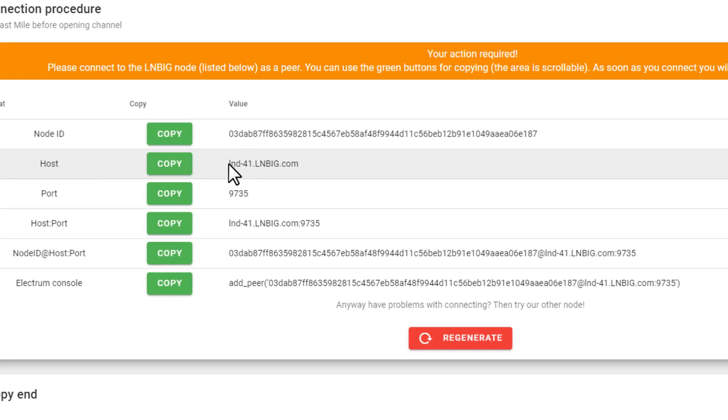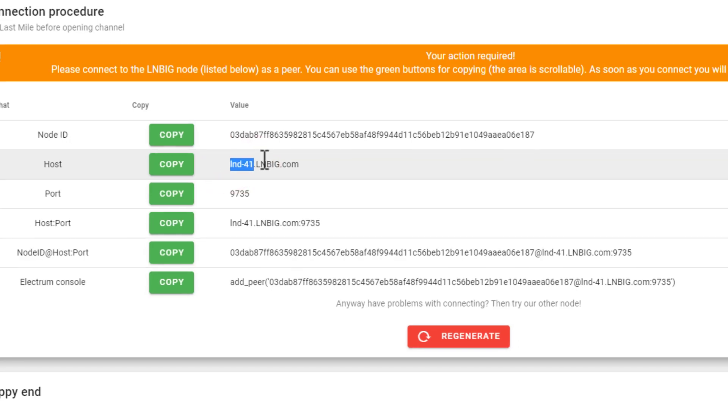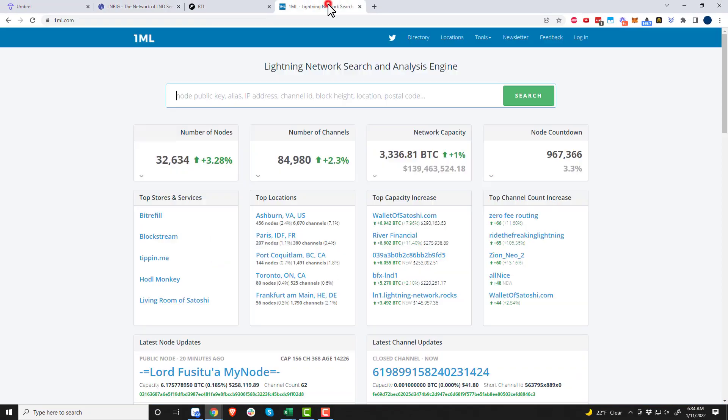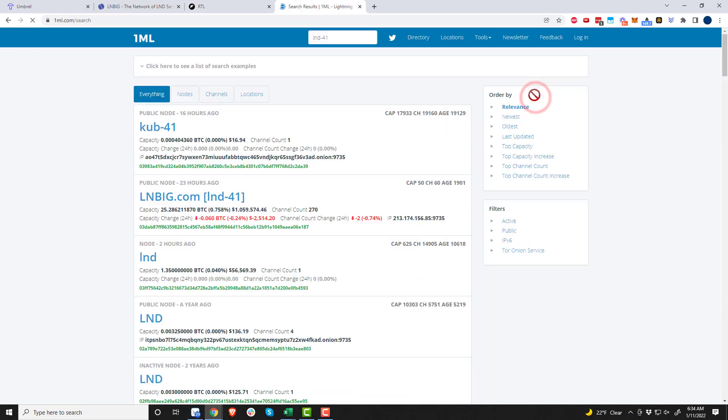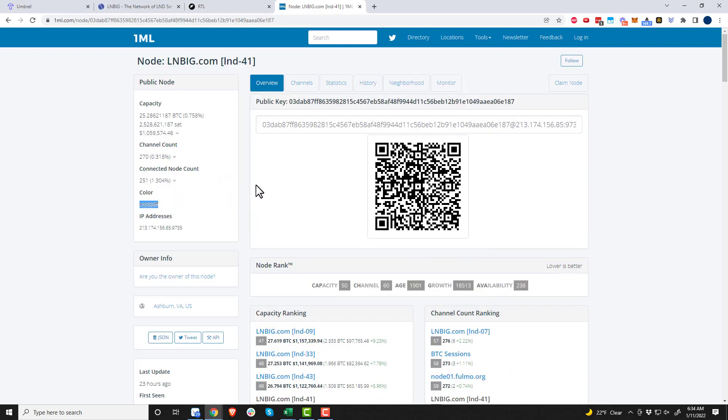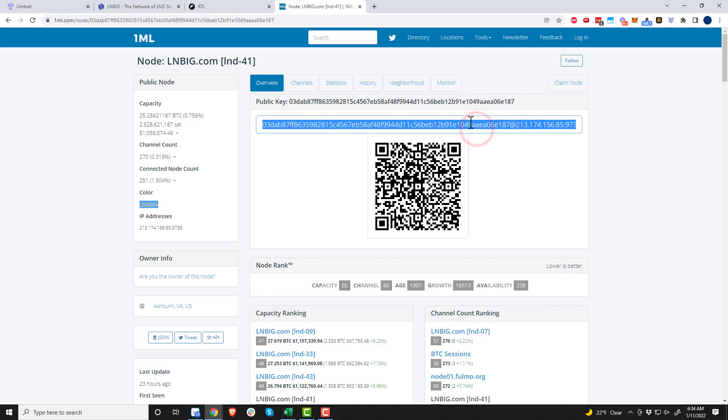Now we'll notice here on host it says we need to go to lnd 41, so that's the one we're connecting to. I'm going to go to 1ML and search for lnd 41, and here it is right here.